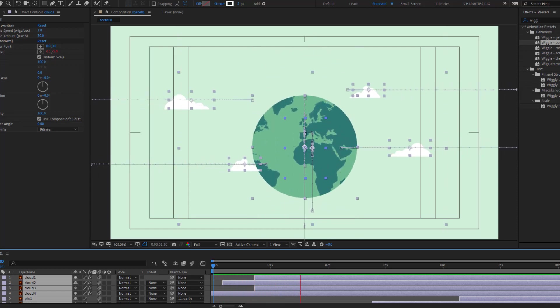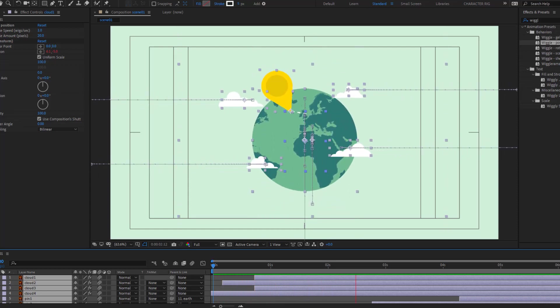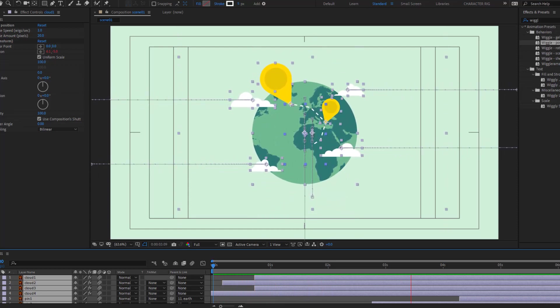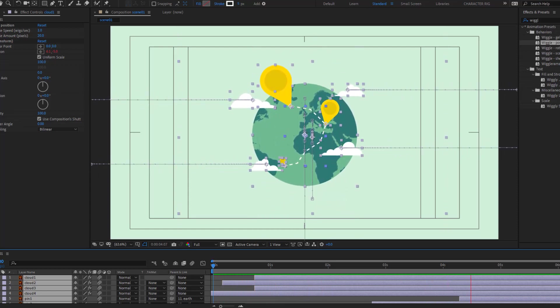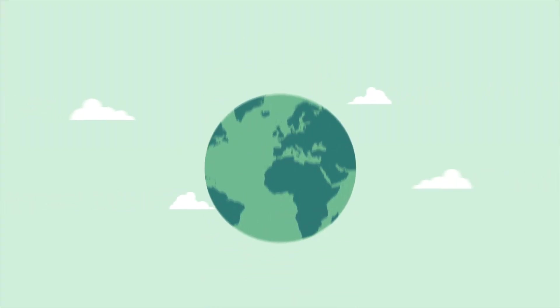Hey guys, welcome to my new video. In this video I will show how to make this animation with After Effects. Let's get started.